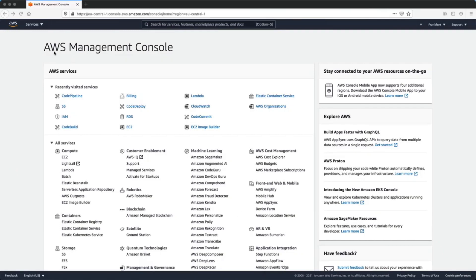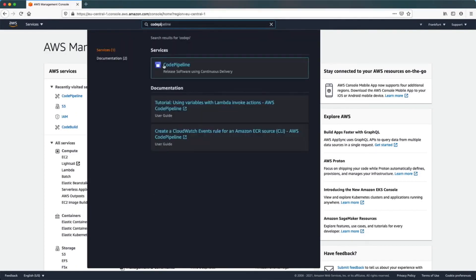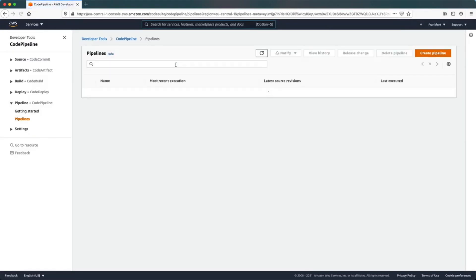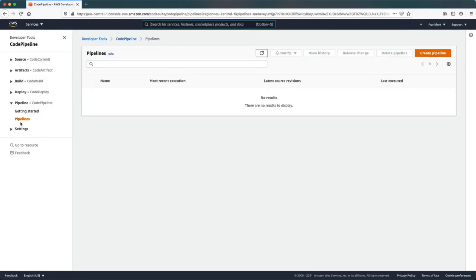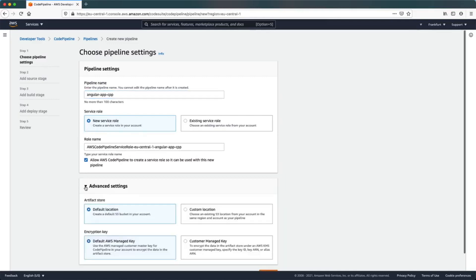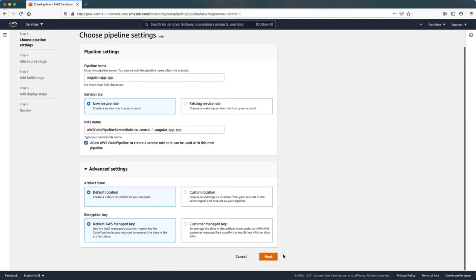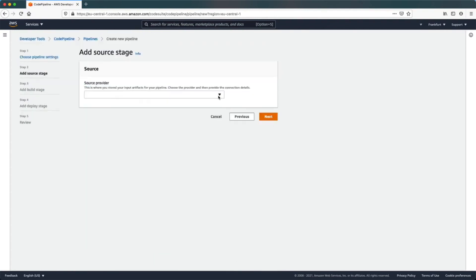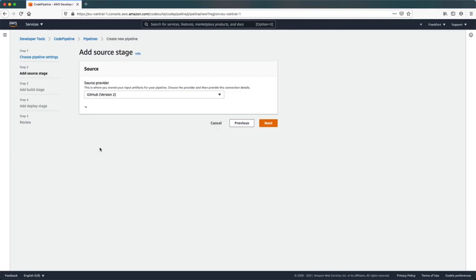Now it's time to configure our CodePipeline. In the Management Console, search for the CodePipeline service. Here we are going to create a new pipeline, specify a name, and leave the default configuration settings.